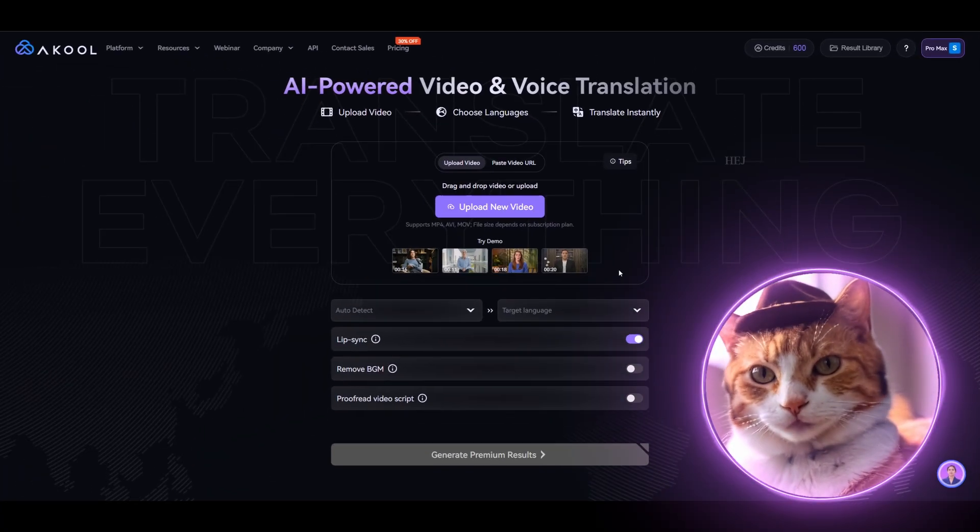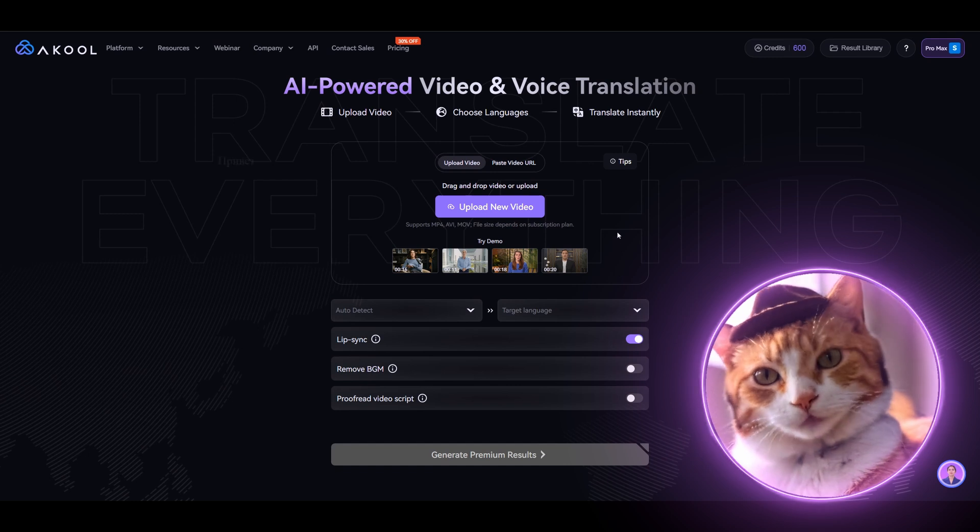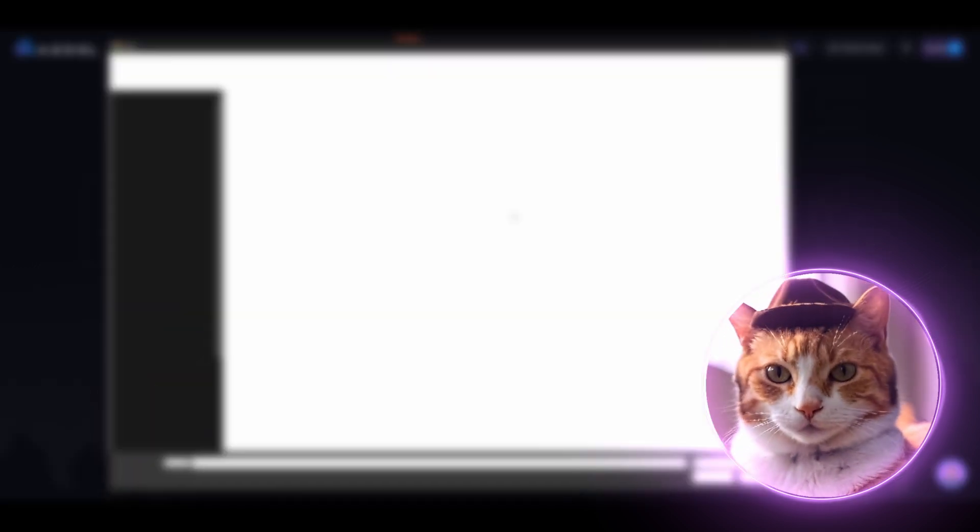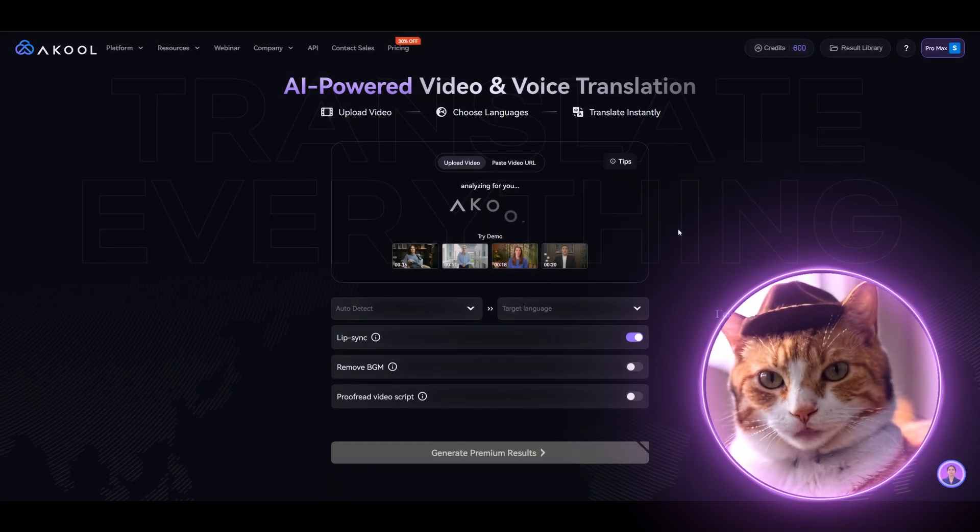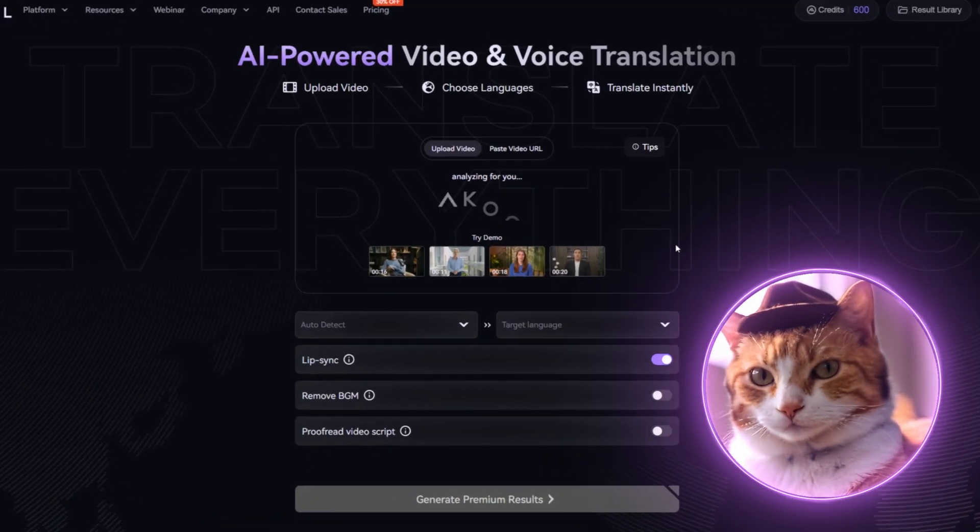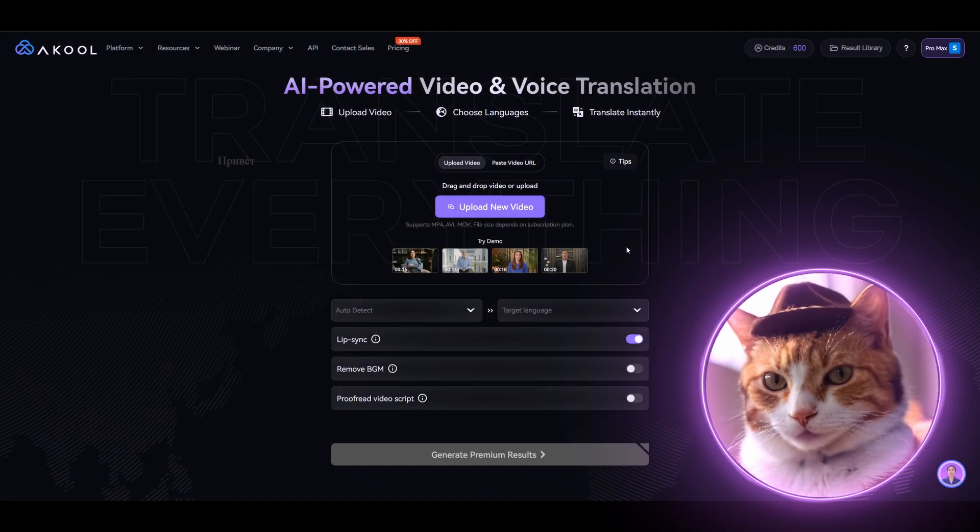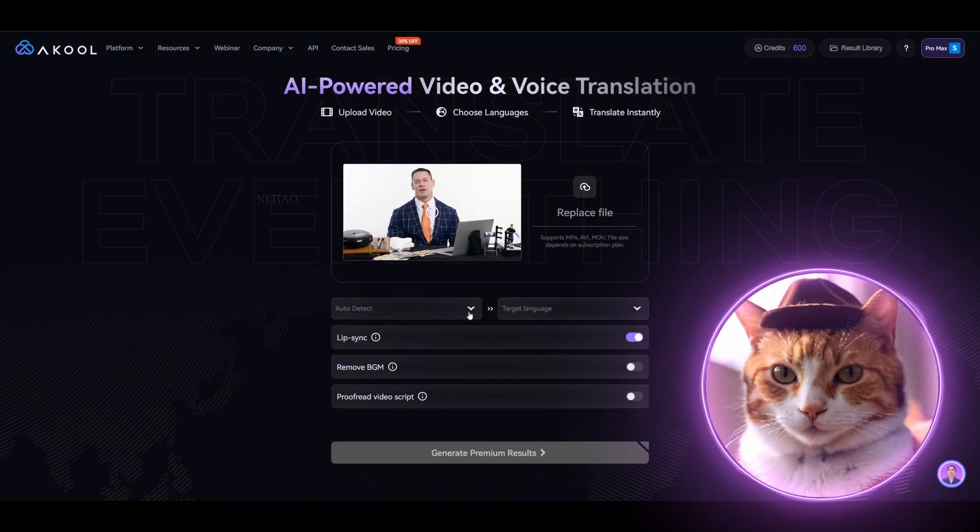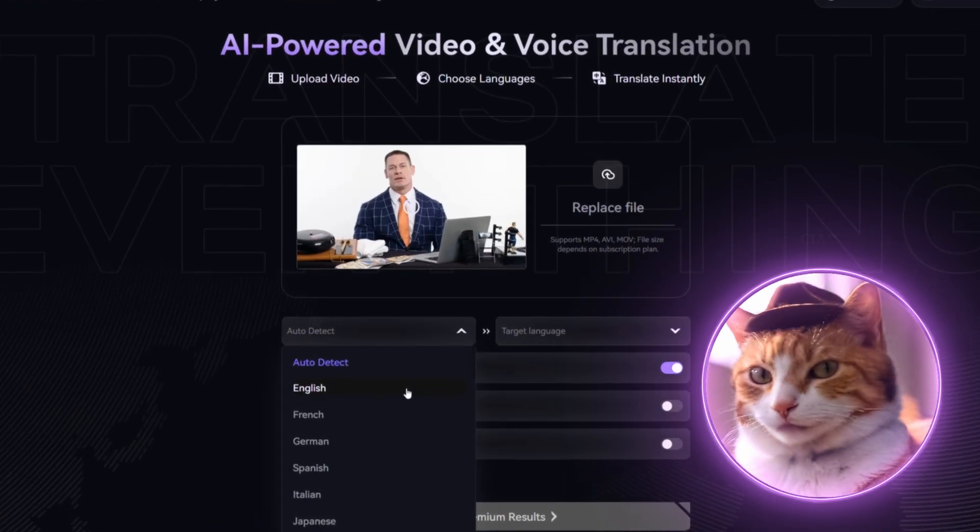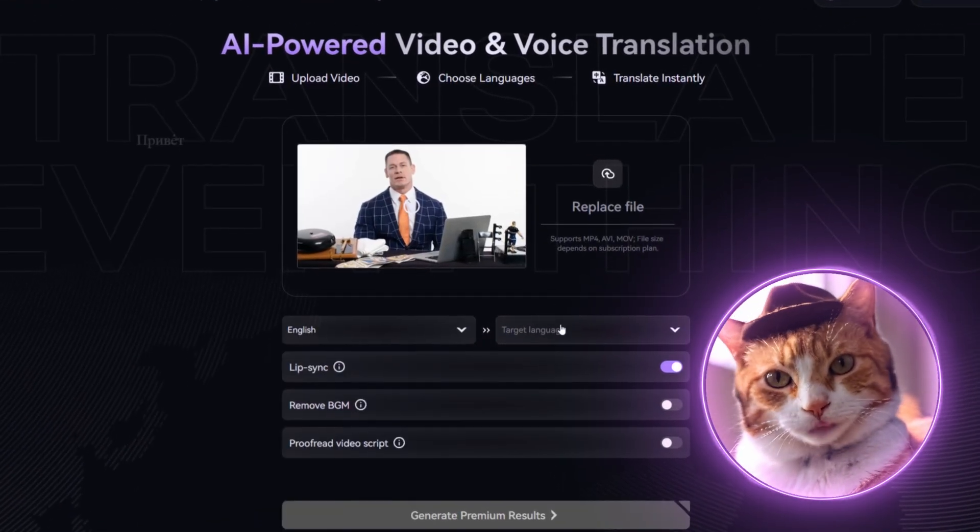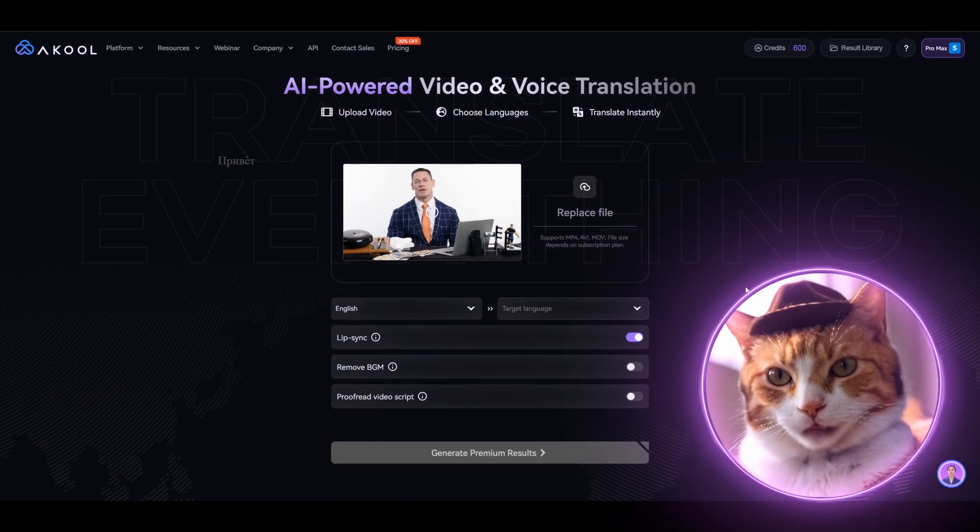Everything here is very simple. Just upload new video. For this, I specifically chose an example video with John Cena speaking in English. While the video is downloading, we can choose the source audio language. In this case, it's English, but it also might be auto detected.